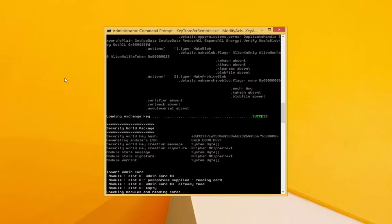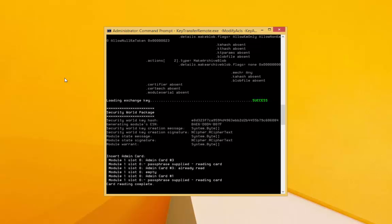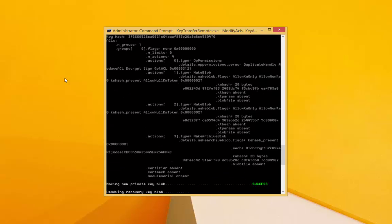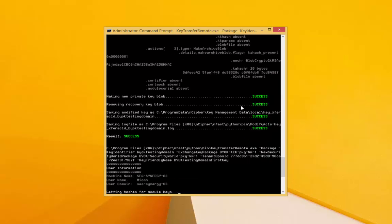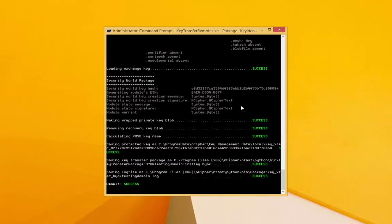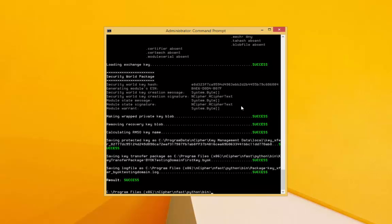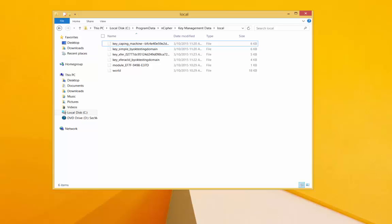At this point, we would copy this BYOK file to the online computer to transfer it. Here are the files I mentioned earlier, including the key, the Security World files, and the copy of the key.